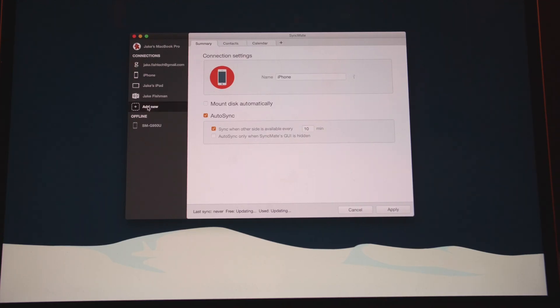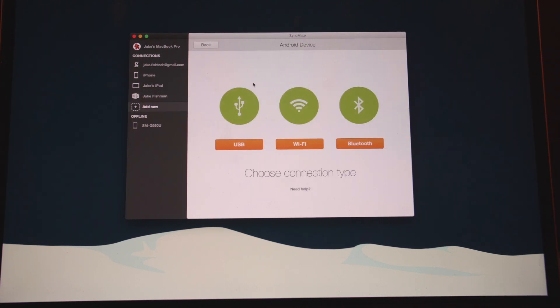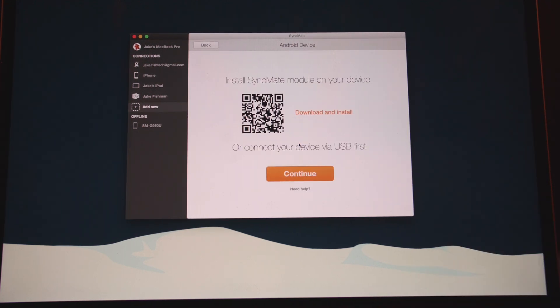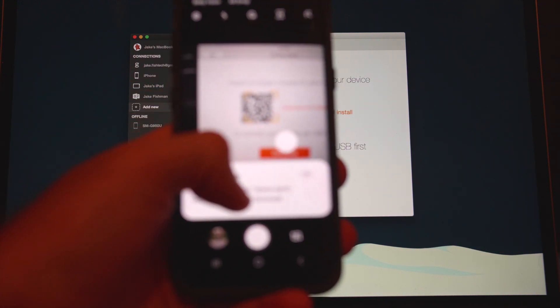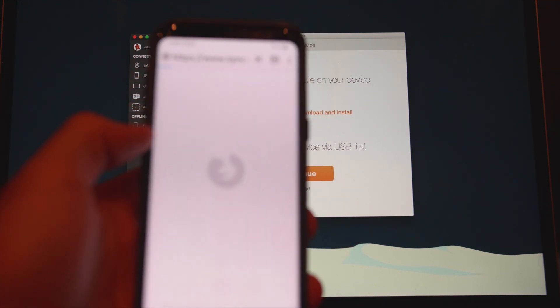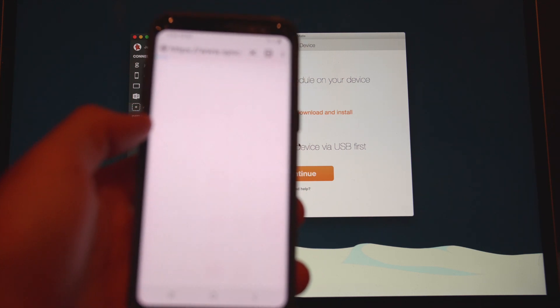Let's head over to the computer so I can show you how to set this up on your Android device, as it's a little more involved than with an iPhone. Open up SyncMate, click add new, and then click Android device. You're presented with three options: if you have a USB cable you can connect that, or if you'd rather do Wi-Fi or Bluetooth, click on each of those. This will present you with a QR code. Open up the camera app on your Android device, point it at the QR code, and it's going to direct you to a URL to download SyncMate for your phone.